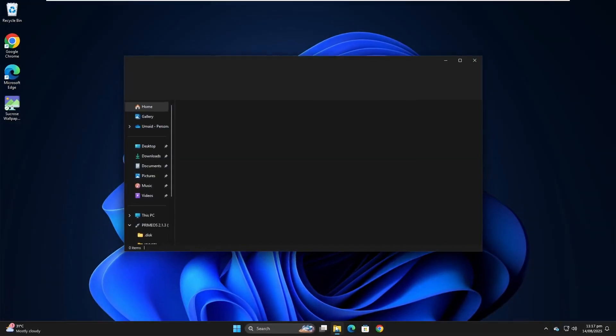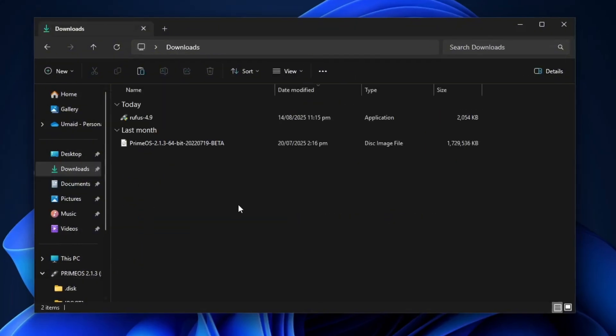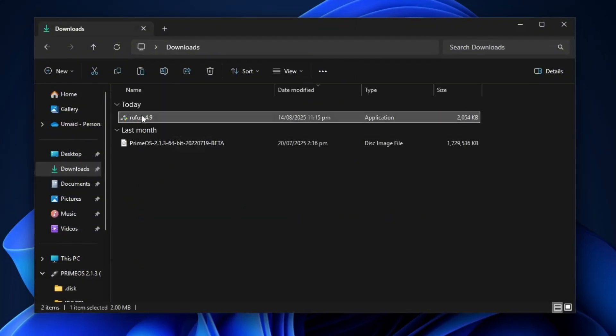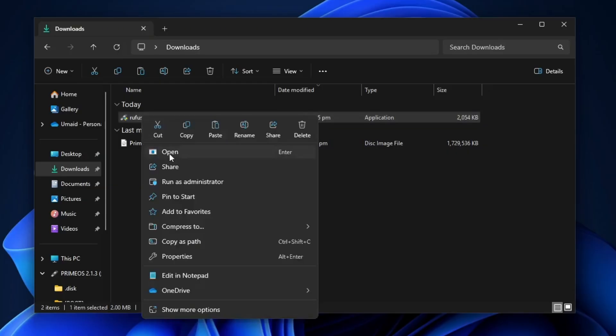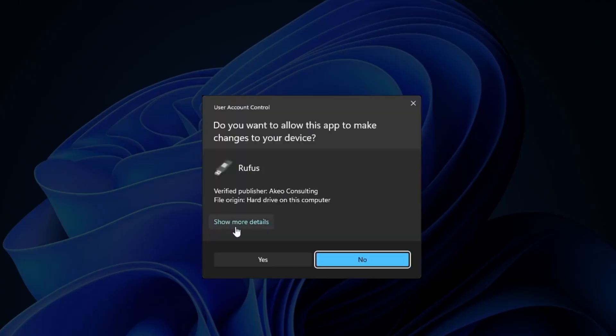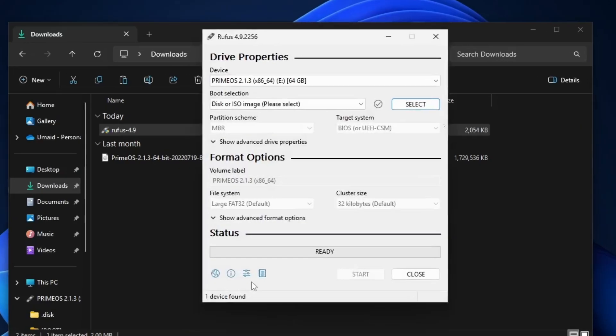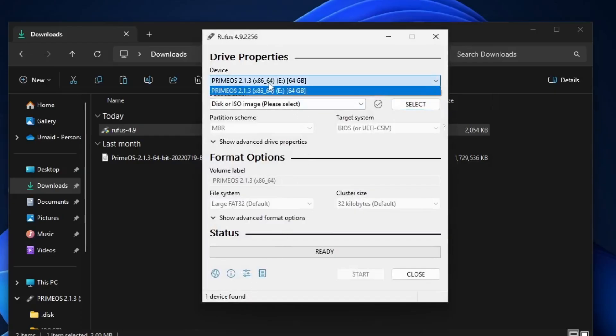Once the Android ISO and Rufus tool have finished downloading, open your downloads folder and first launch the Rufus application. You'll see the Rufus interface on your screen. Now, insert your USB storage drive, ensuring it has at least 8 gigabytes of free space.